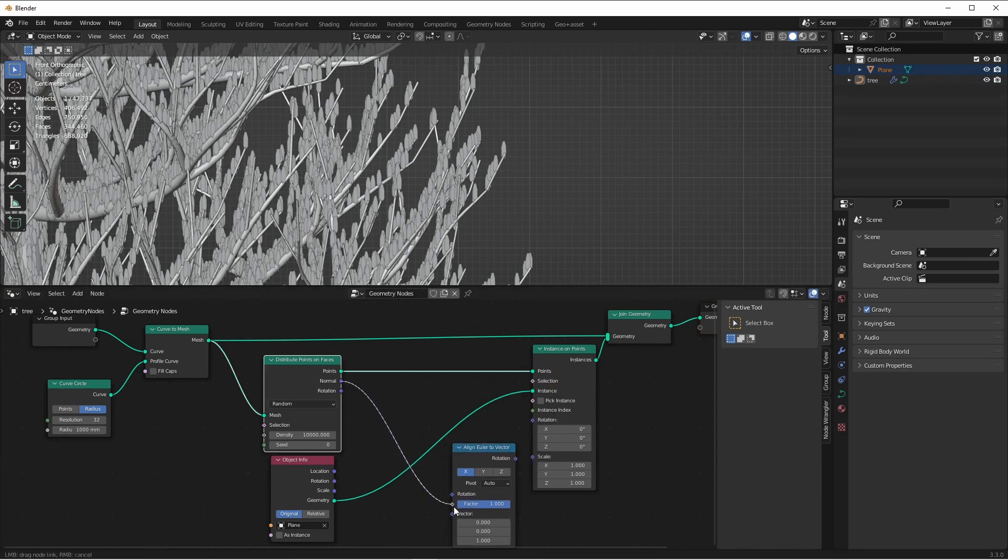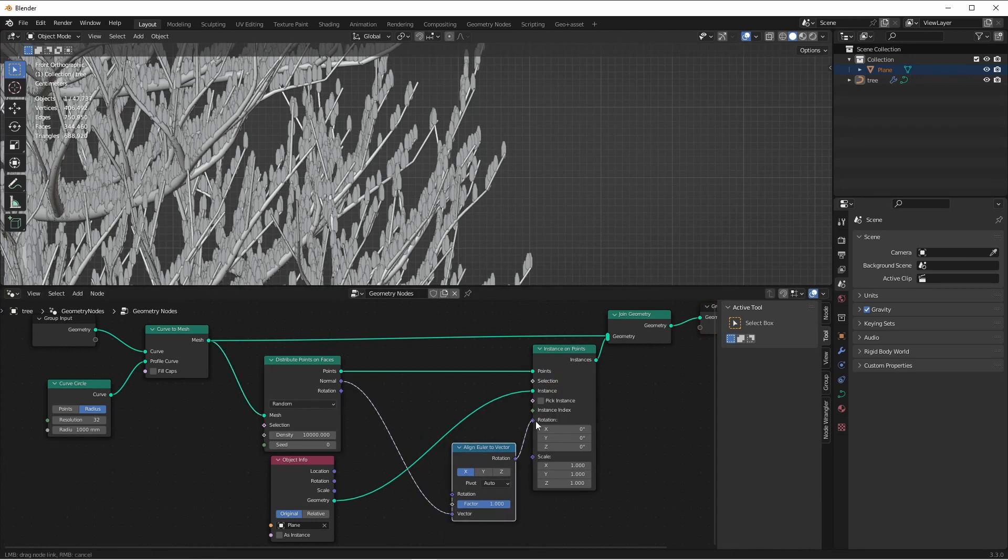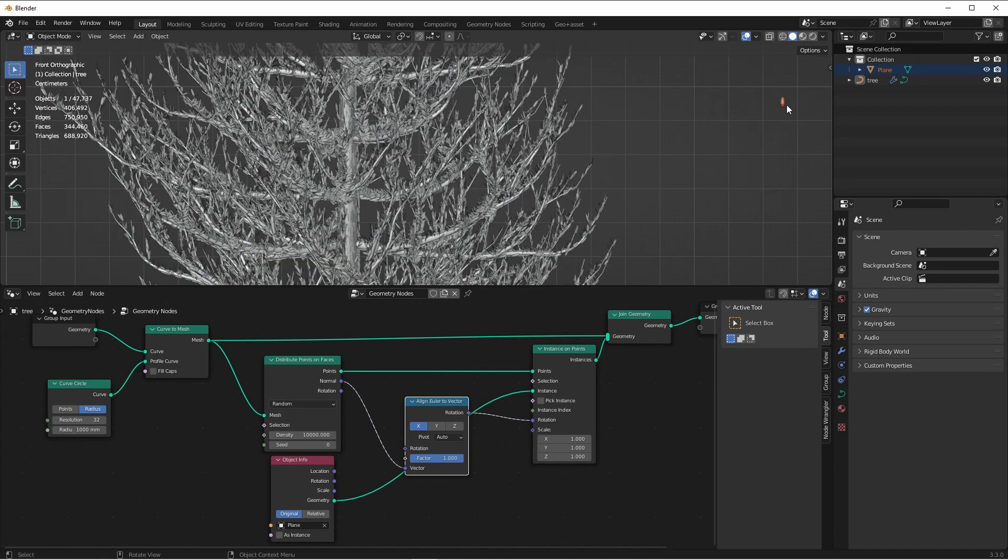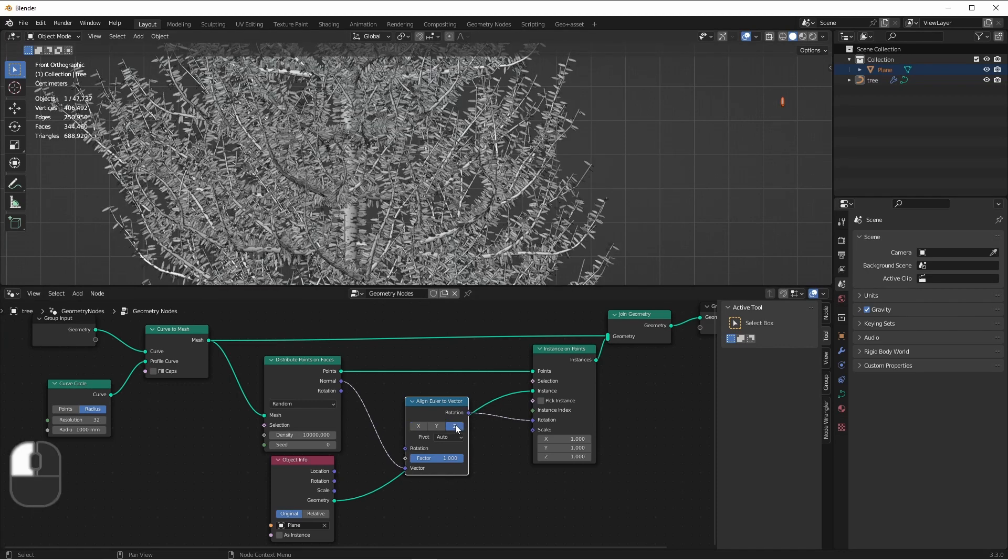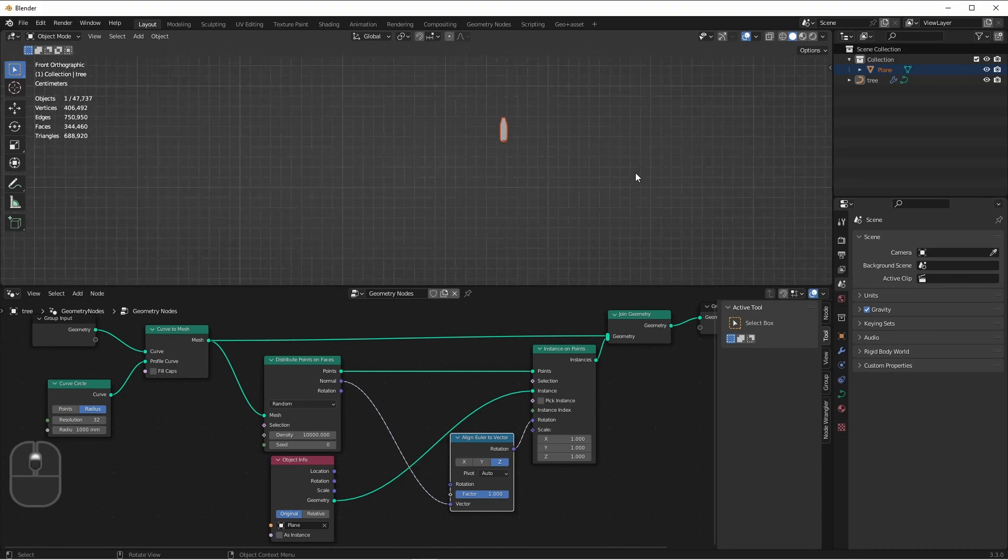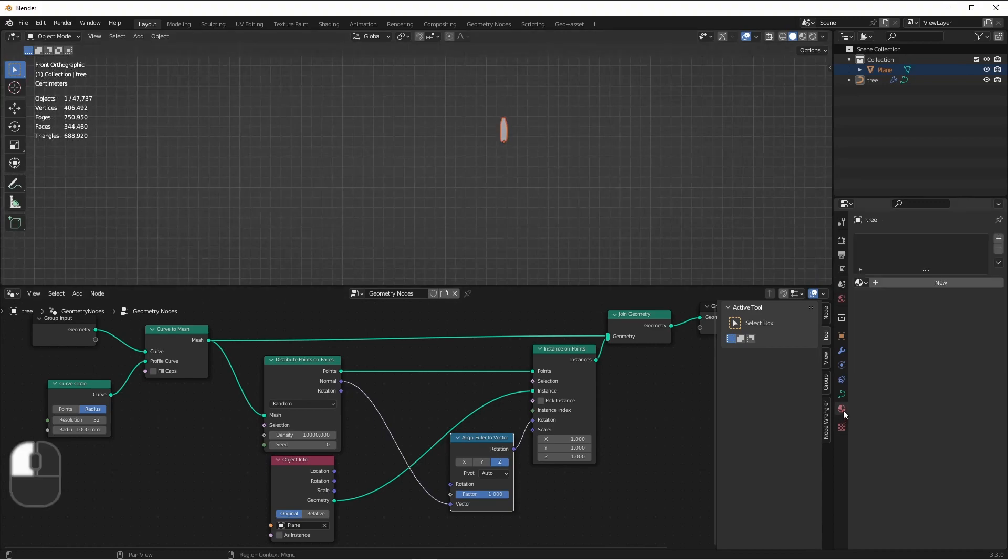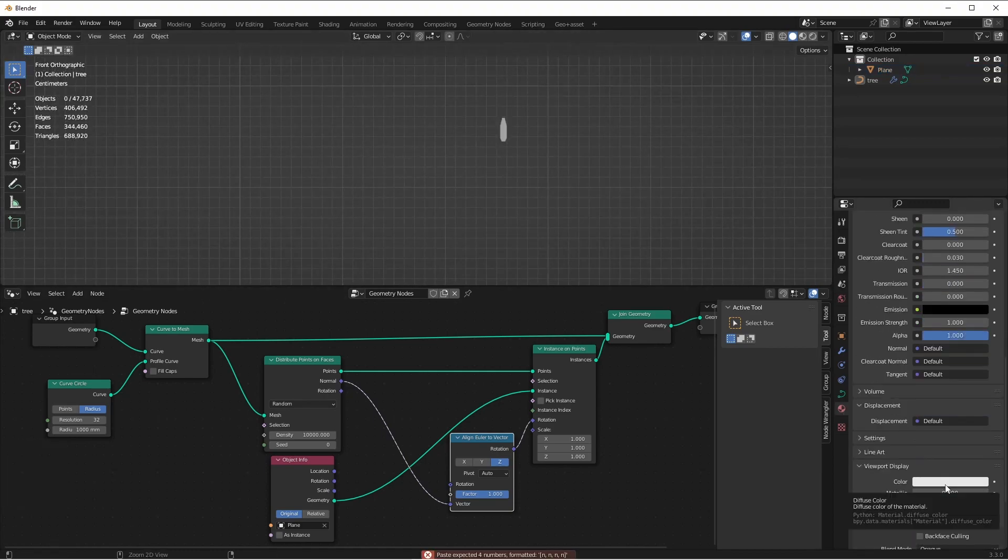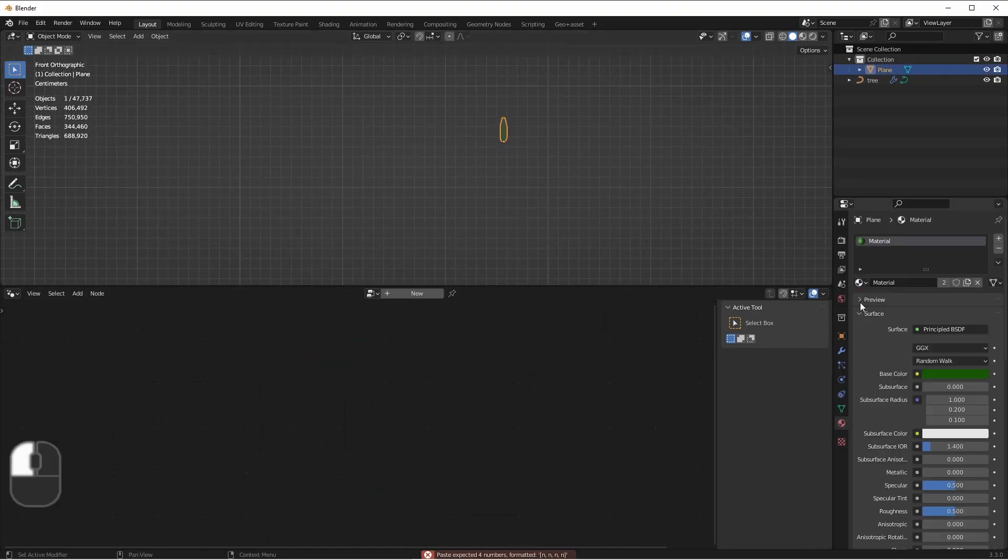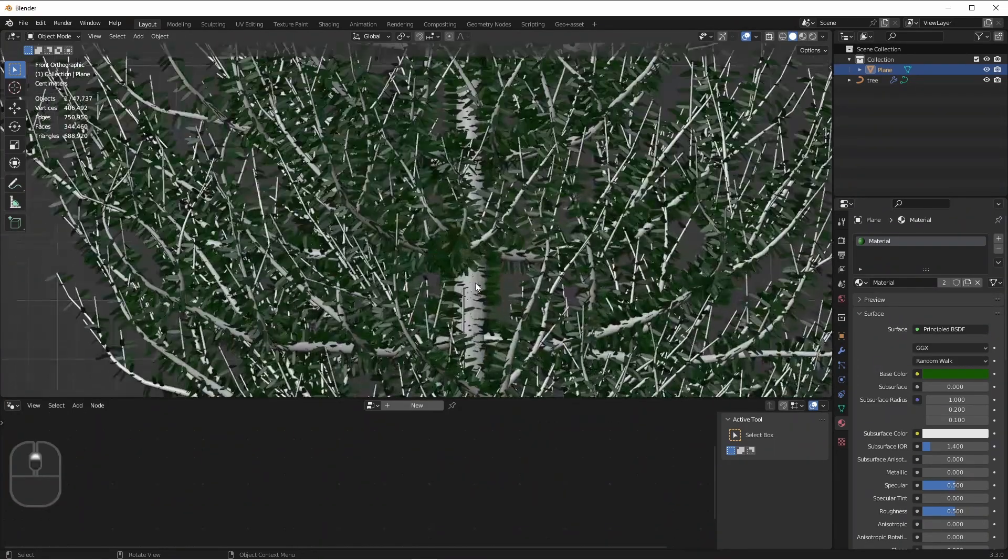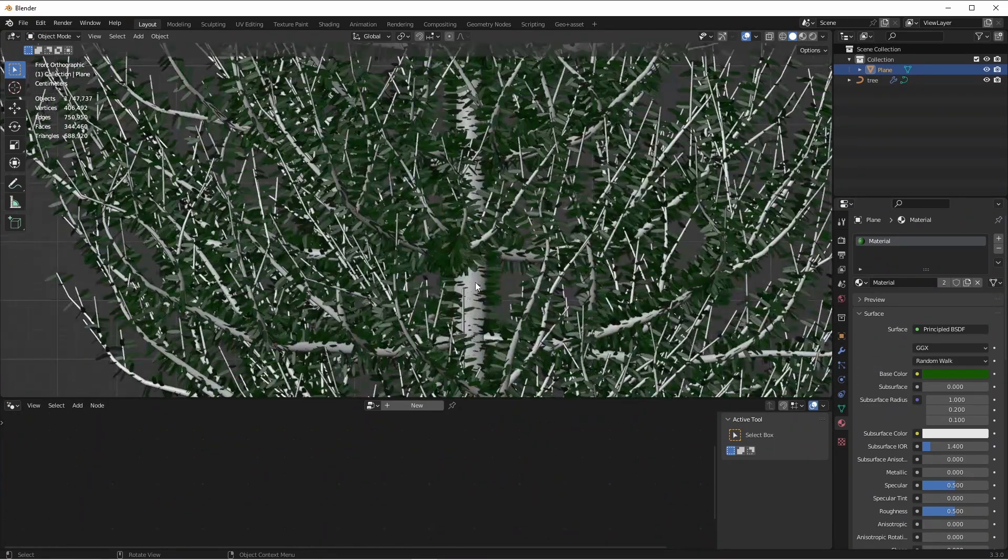We'll plug the normal into our vector, and the rotation into the rotation here. Since our needle is pointing up along the z-axis, that's the axis we're going to want to align to the normal. Let's give our needle some color. Now that's starting to look good.